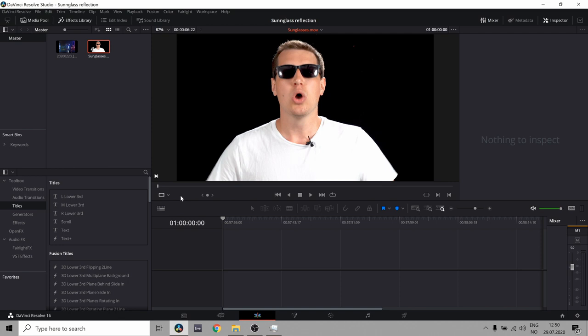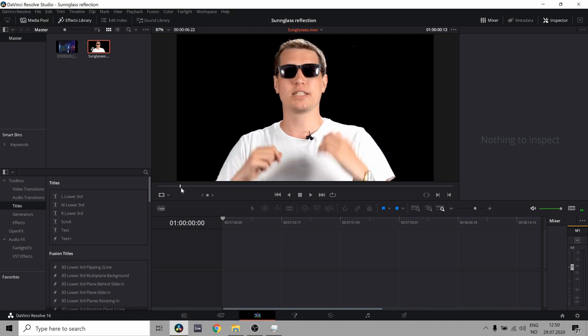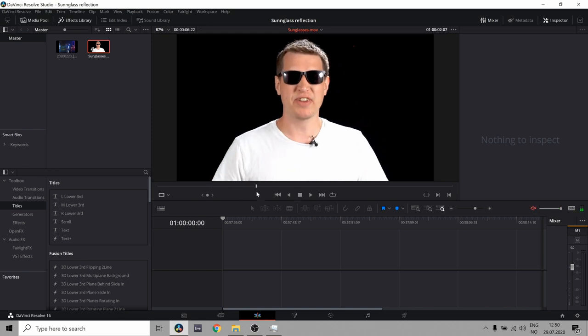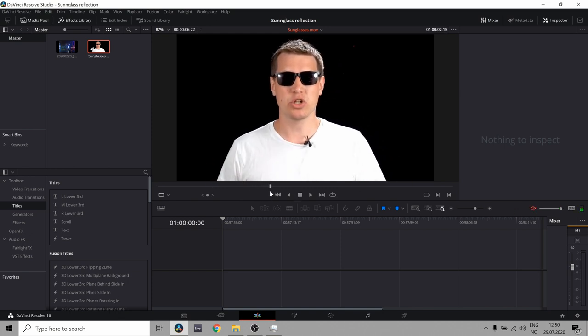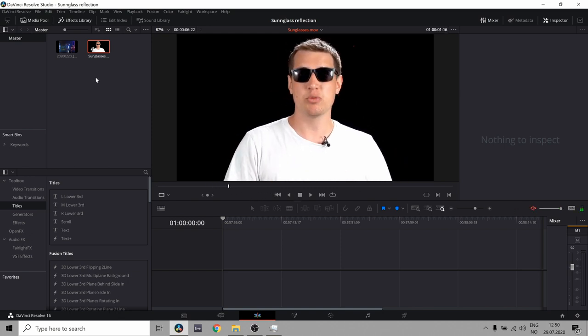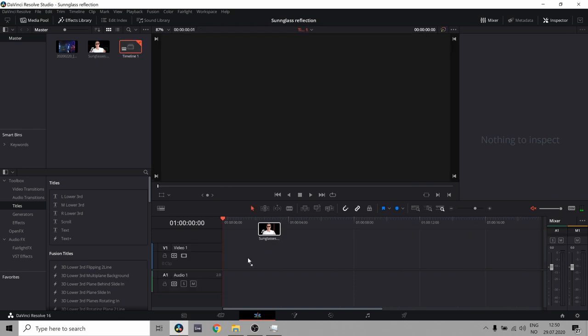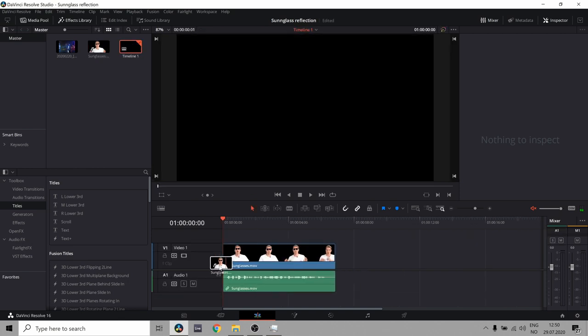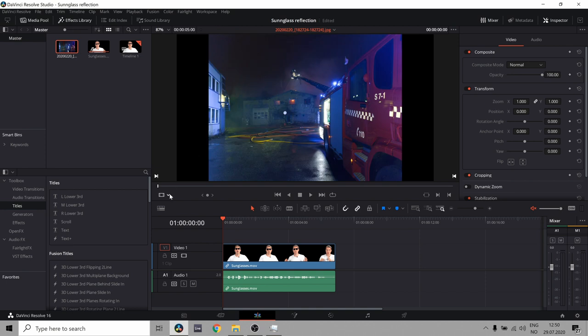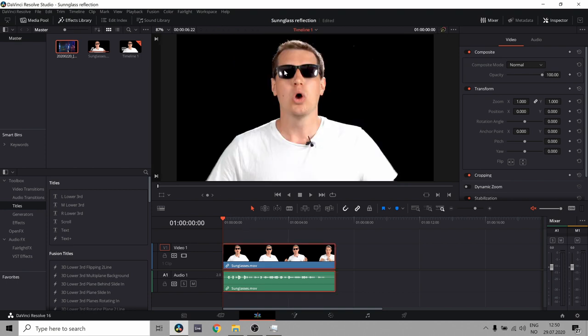So here I have a clip of sunglasses, which is nice. I'm just gonna mute this because I don't want to listen to myself talking. This is from my studio tour video. Anyway, let's put that down here in the timeline. And I also have this image that I took when my neighbor's house was on fire.